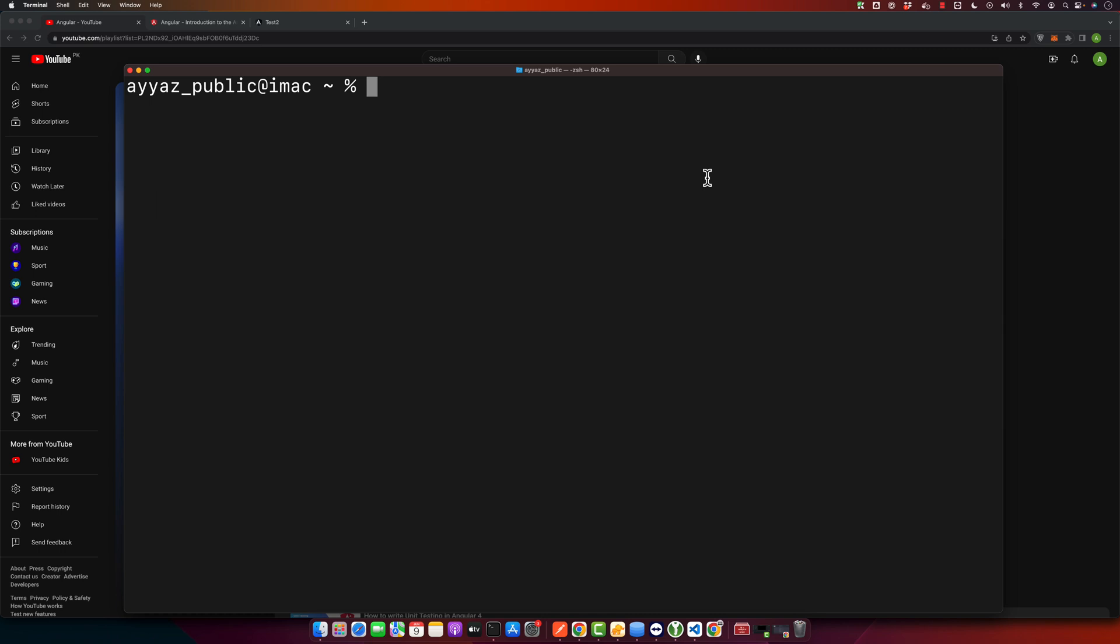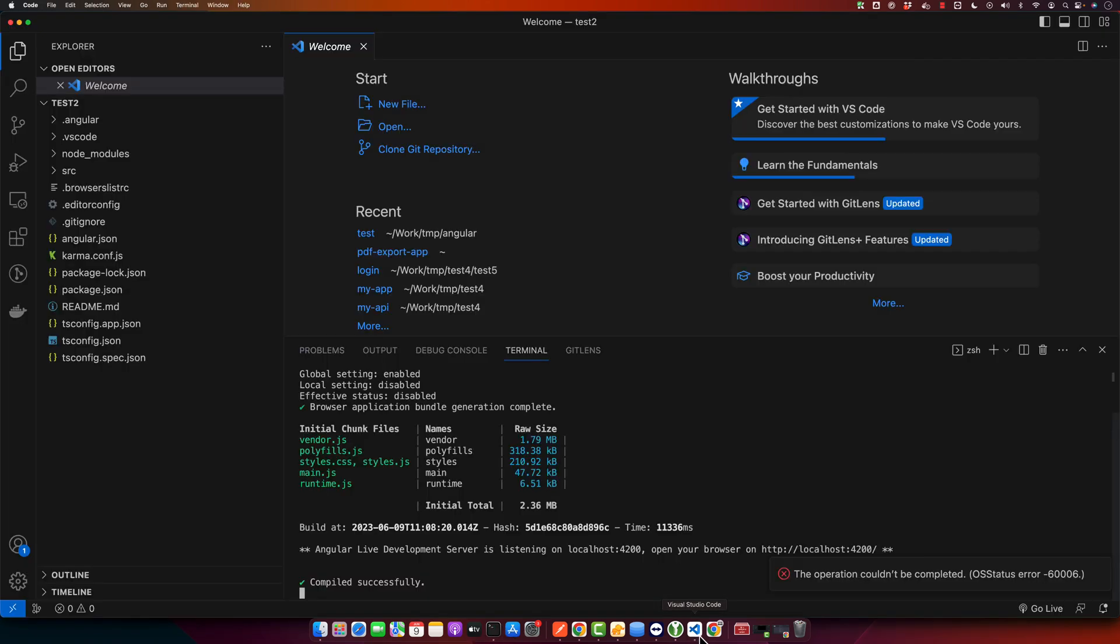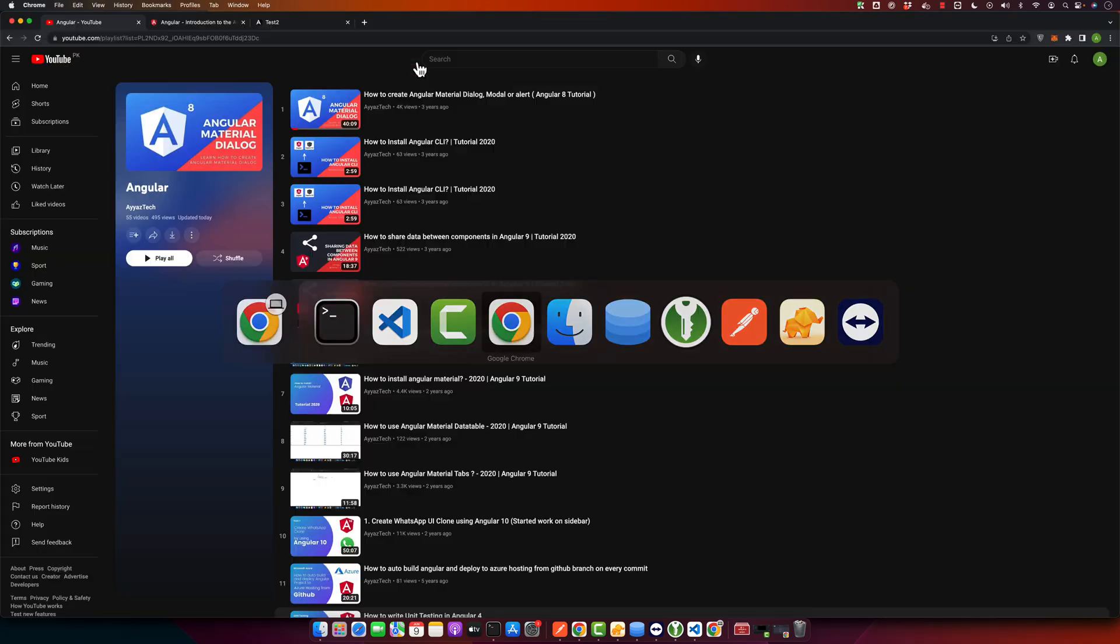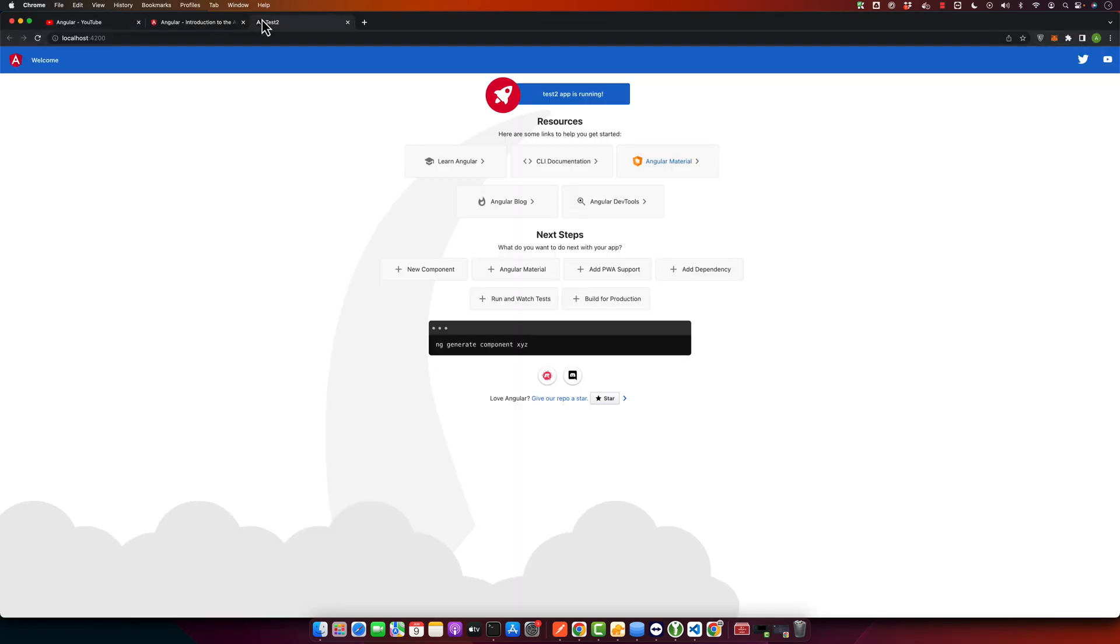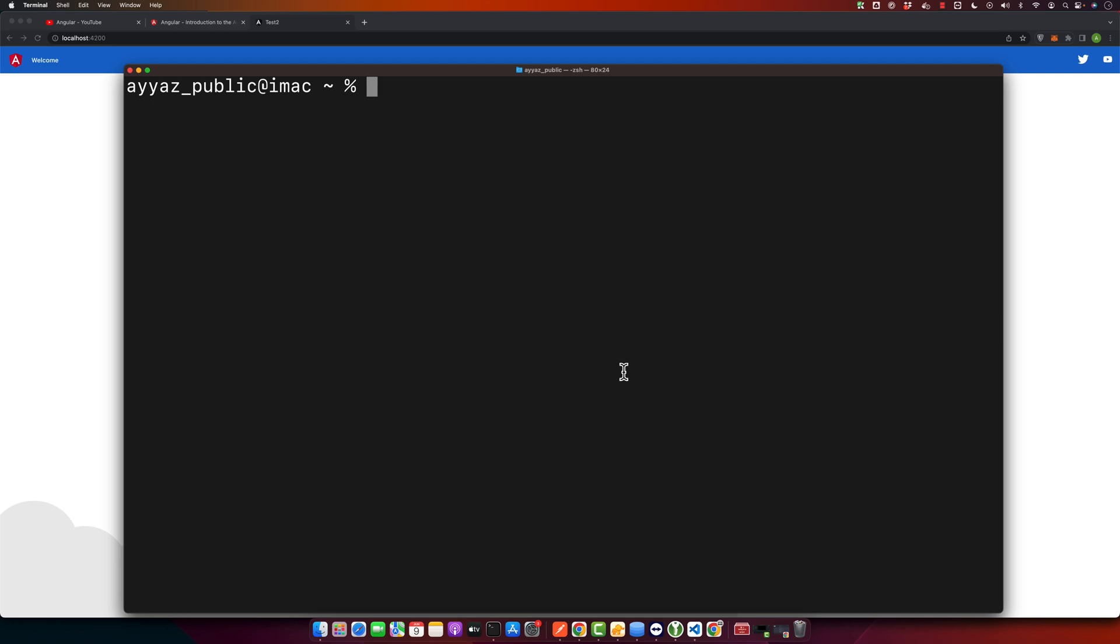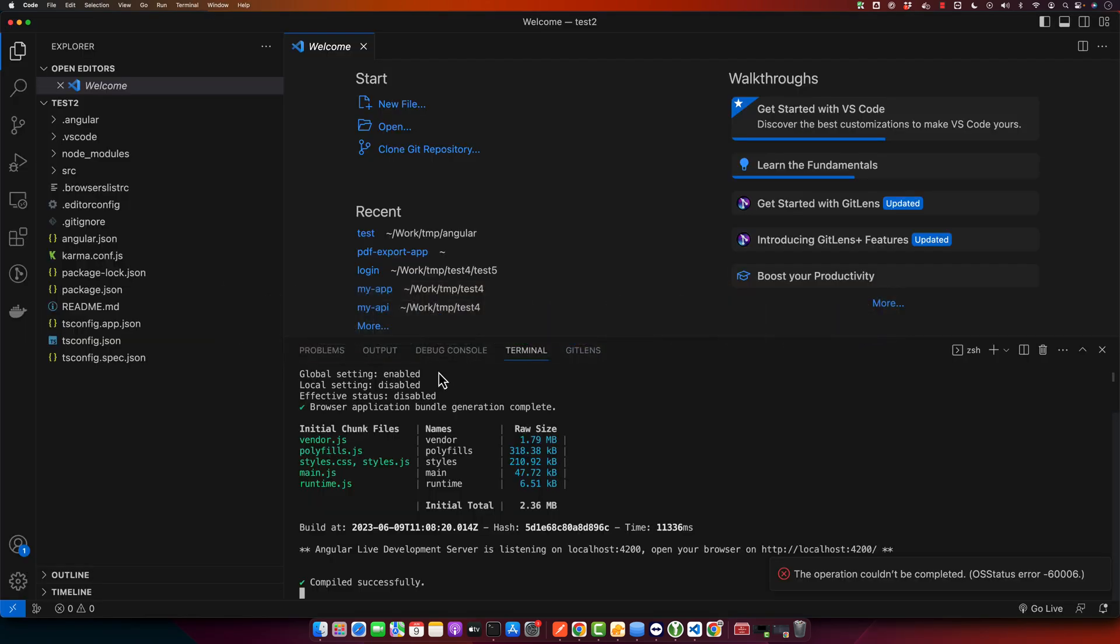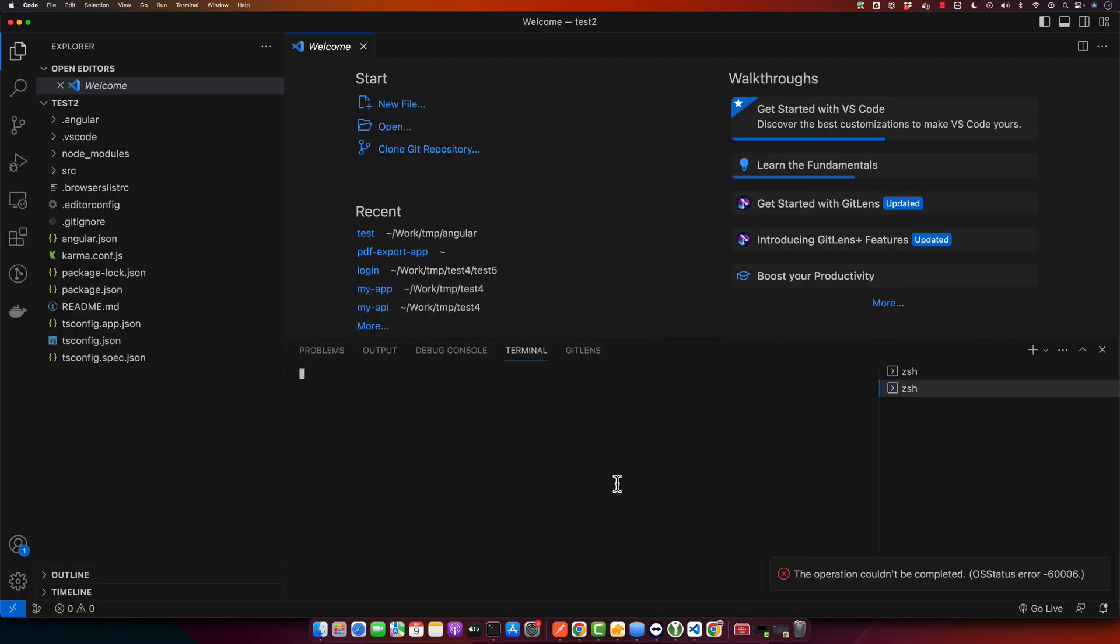Before we begin, let's first check what version of Angular we are currently using. Open up your terminal or command prompt, navigate to your project's root directory, and type the command ng version. For me, I already have opened my project that is already running in the browser, so I will simply open a new tab of terminal and then I will type that command ng space version.